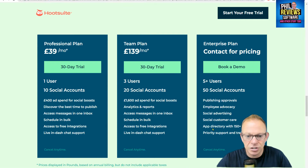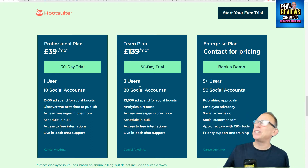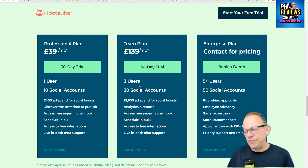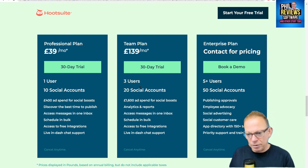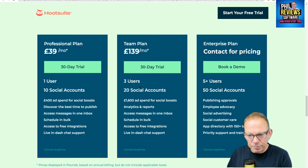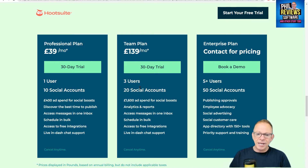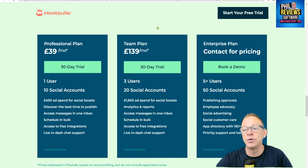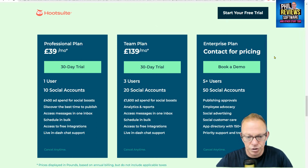Here are their prices. Let's go for the middle ground — their team plan, which is 20 social accounts. That sounds like a lot, but when you add on multiple Facebook pages, Facebook account, possibly one or two Instagram accounts, your LinkedIn with a couple of profiles, your Twitter, TikTok, Pinterest, and all of that — 20 social accounts for a reasonably sized business is probably the norm. And you can see their price is $139 a month.